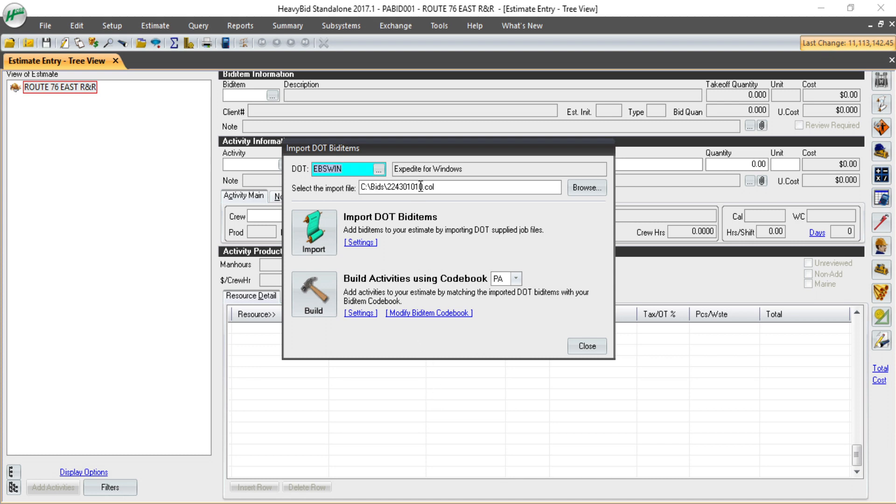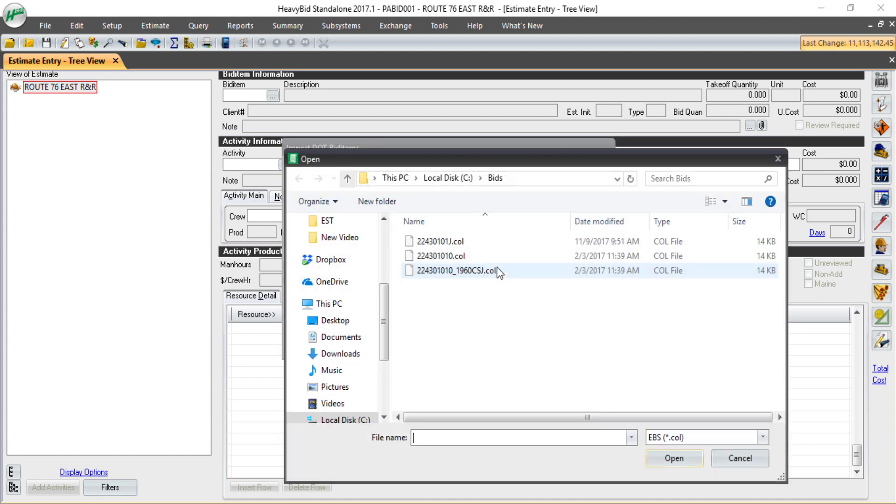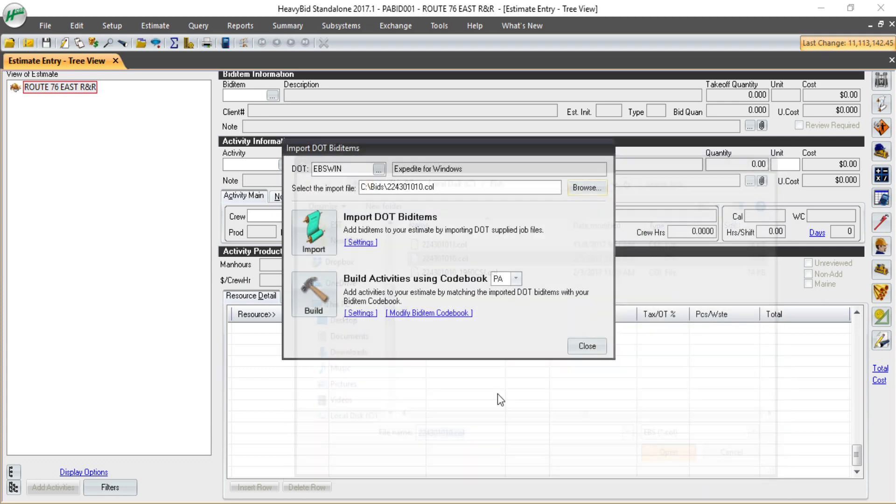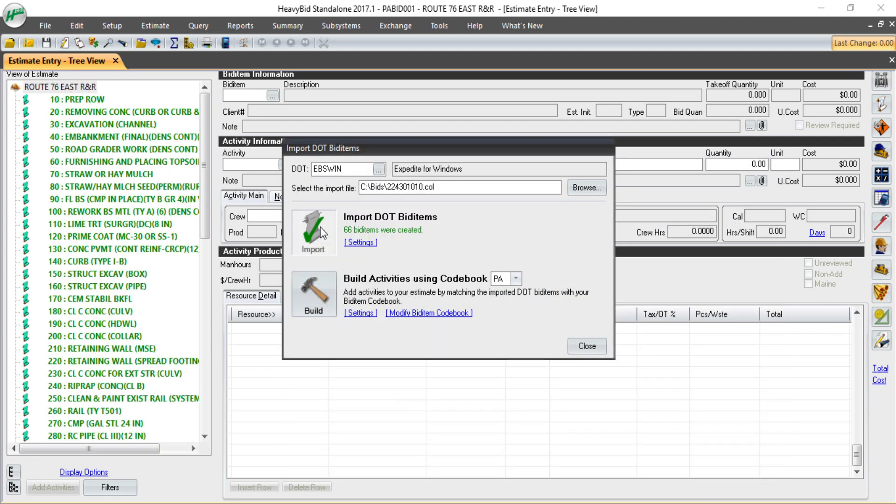...then I simply choose what file I want to import for this particular job, and I import the items. In just a few clicks, HeffyBid has saved me from the most tedious part, and that is entering 66 bid items just to start estimating.